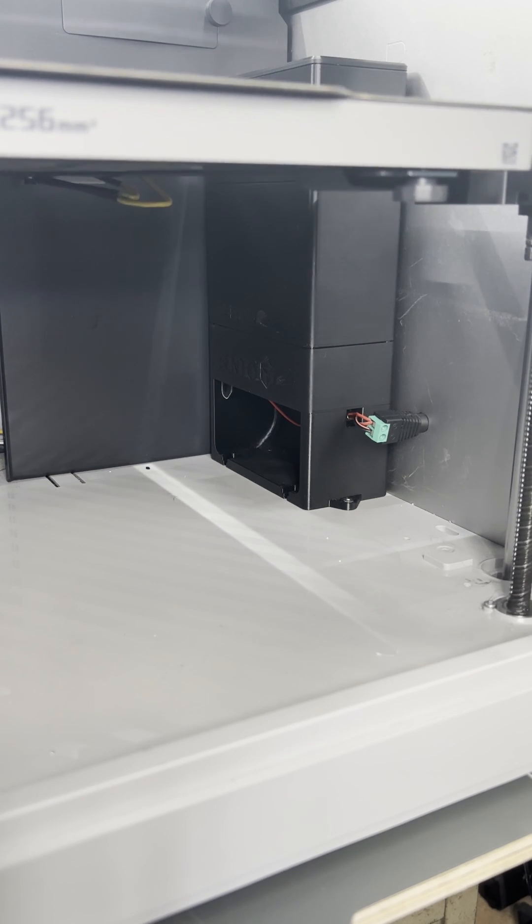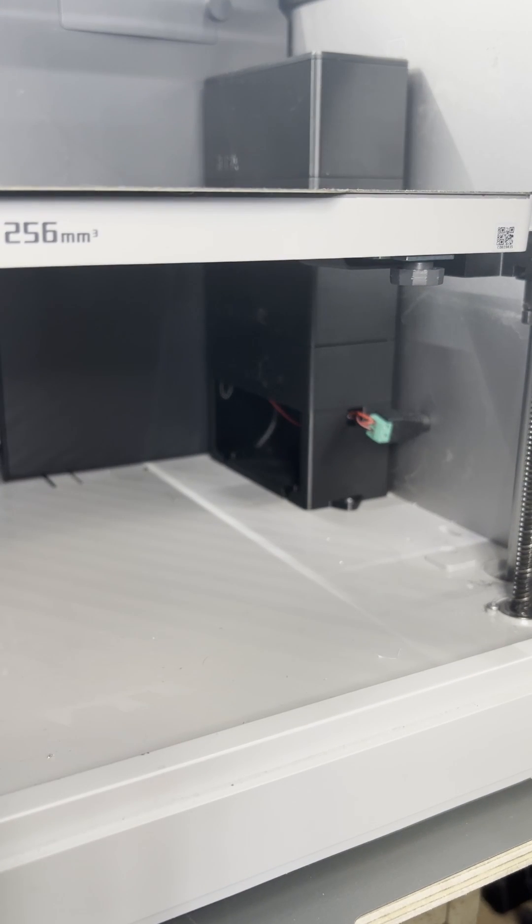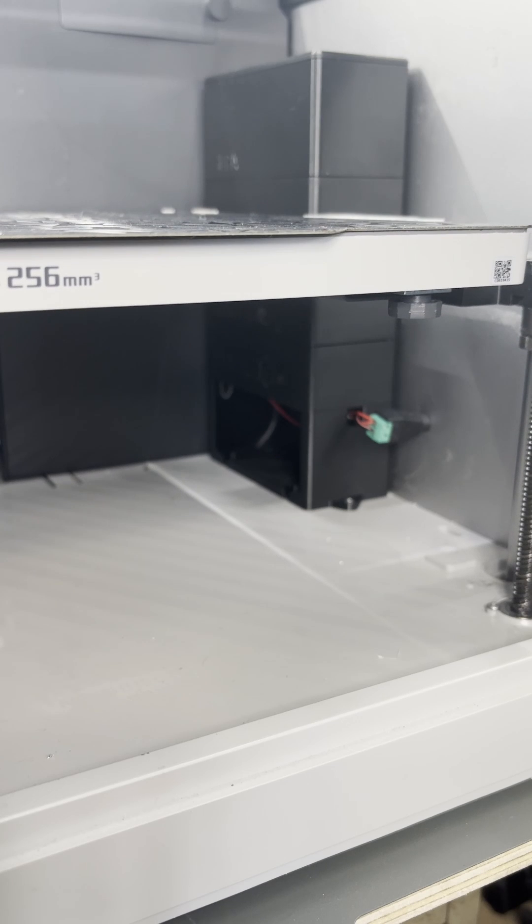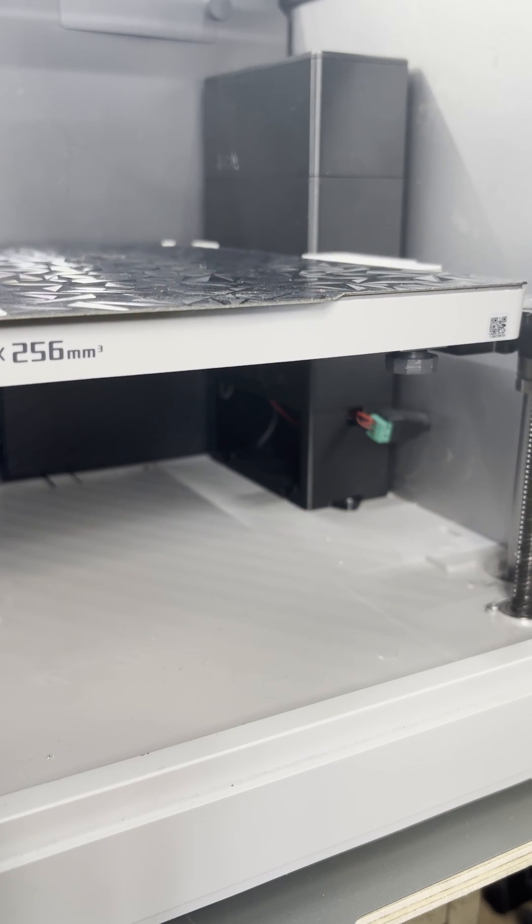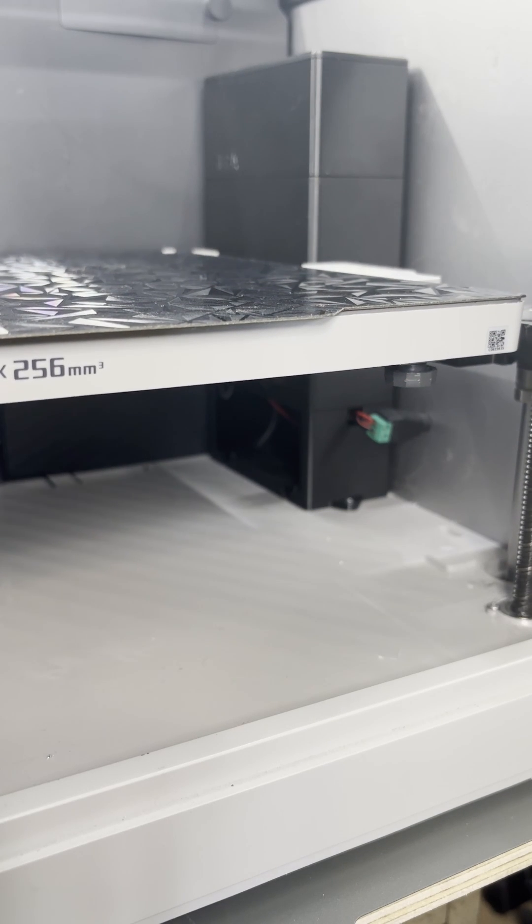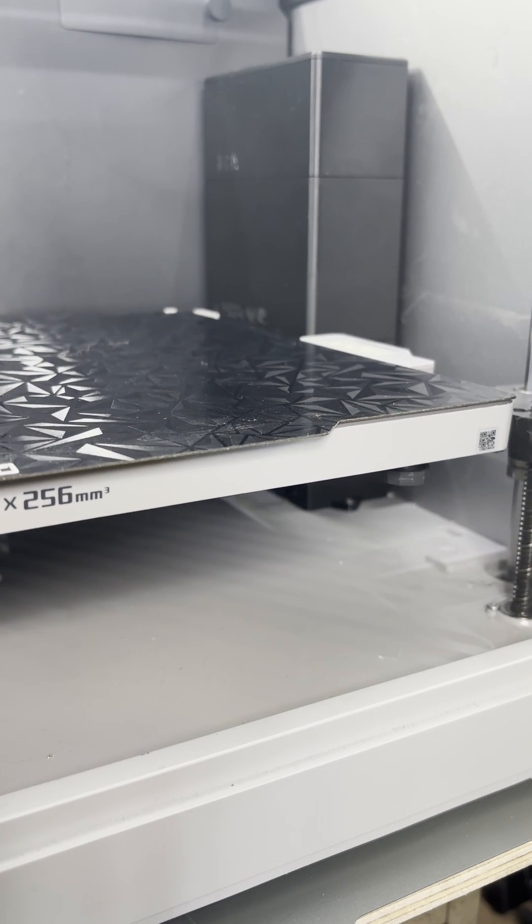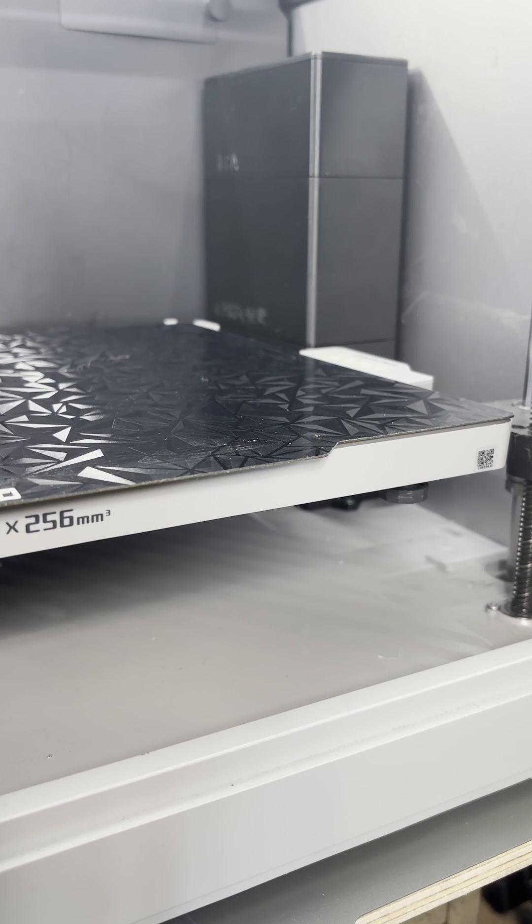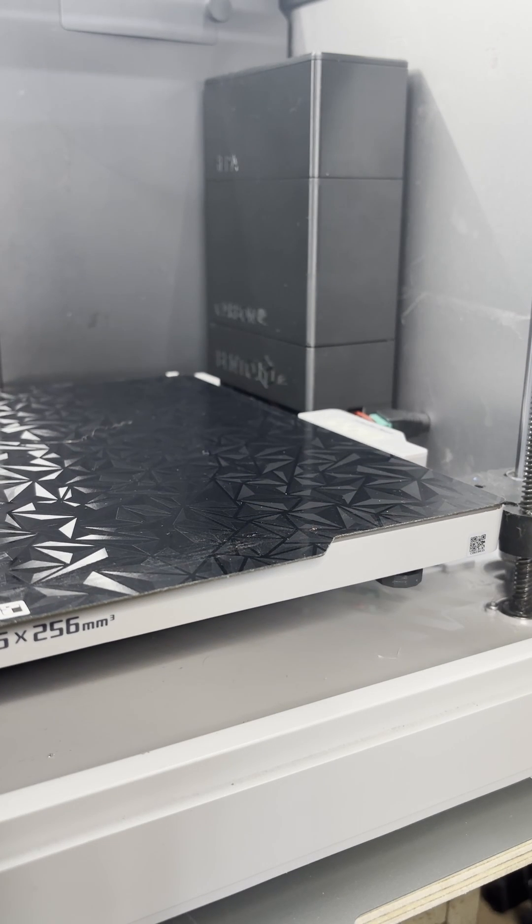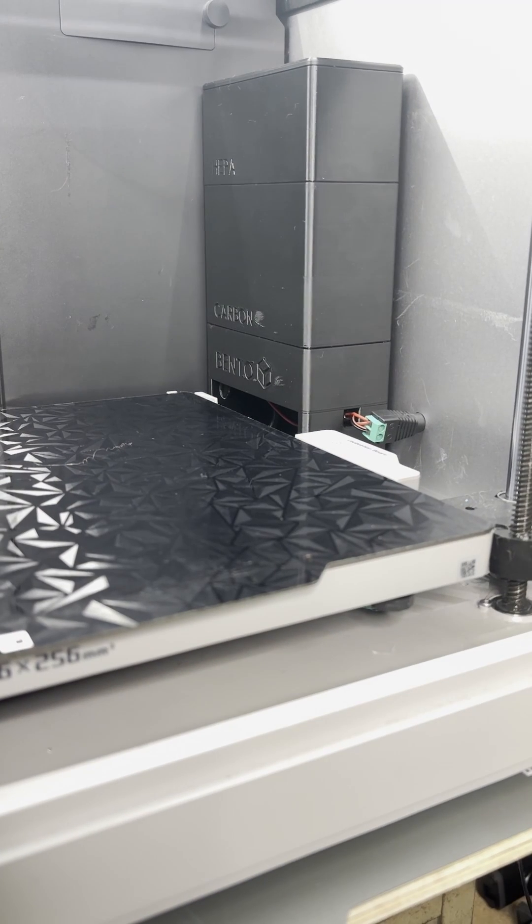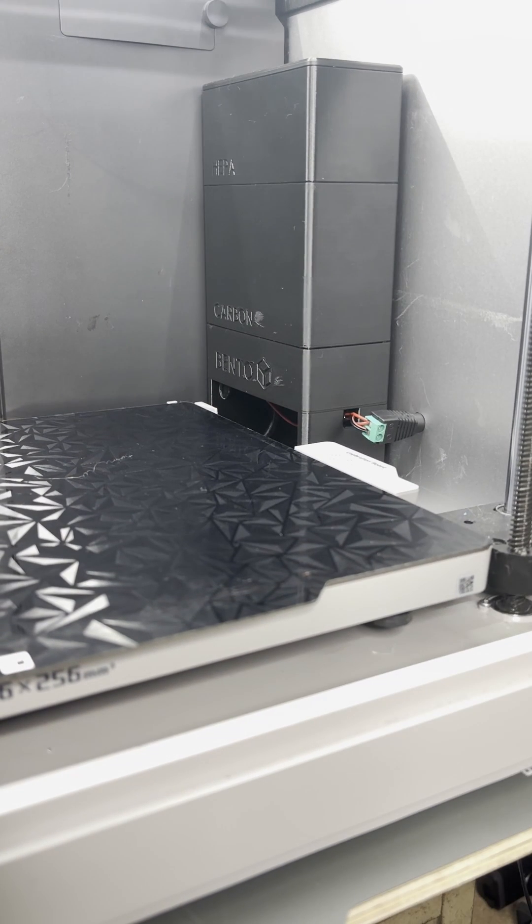Beautiful. Look at that. All right. Now I have an activated carbon and HEPA filter inside the print chamber of my bamboo. Excellent. Looks great. Looks good. Okay, now I got to go figure out what to print.